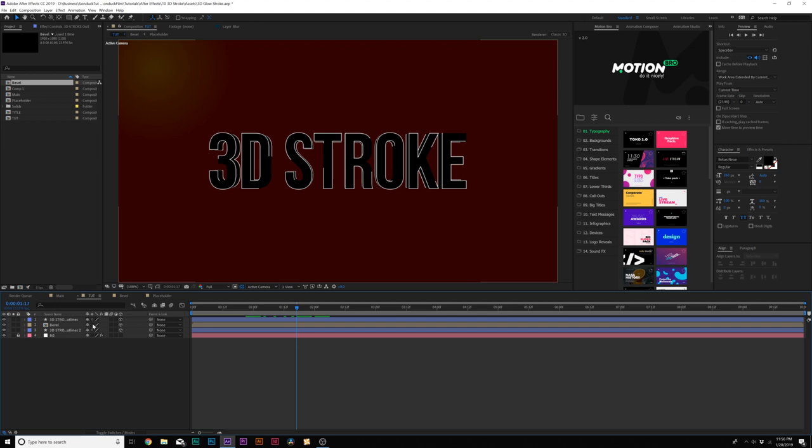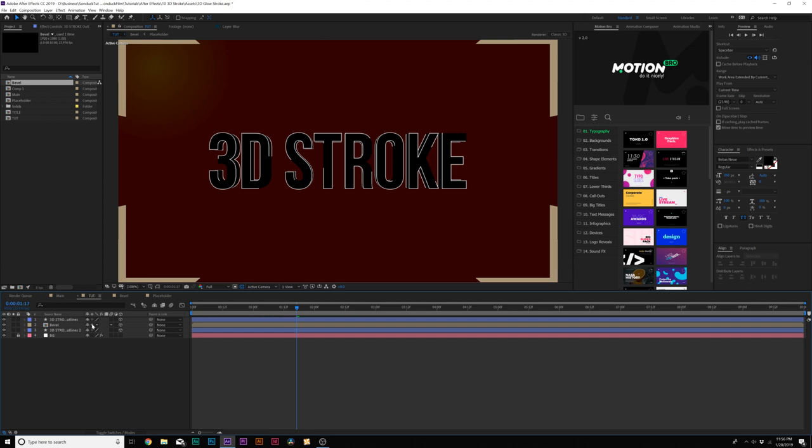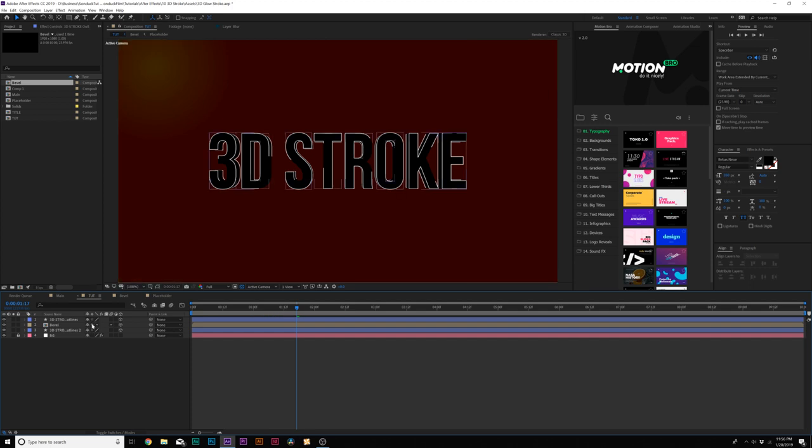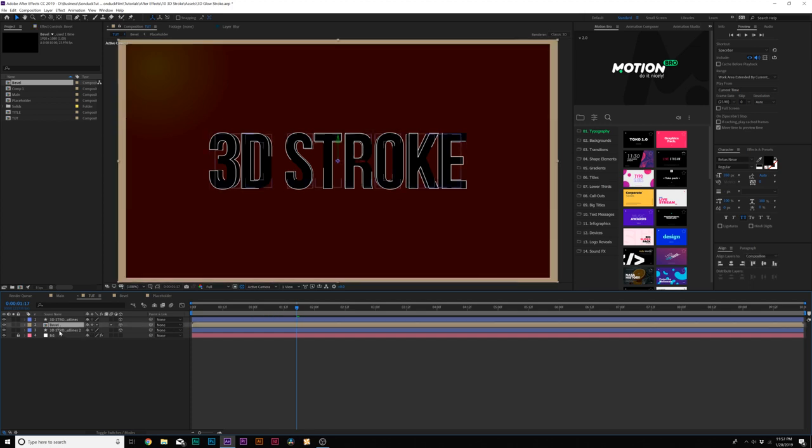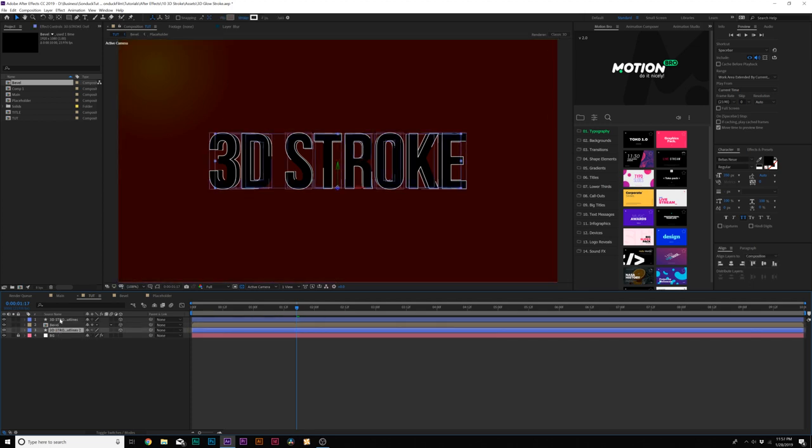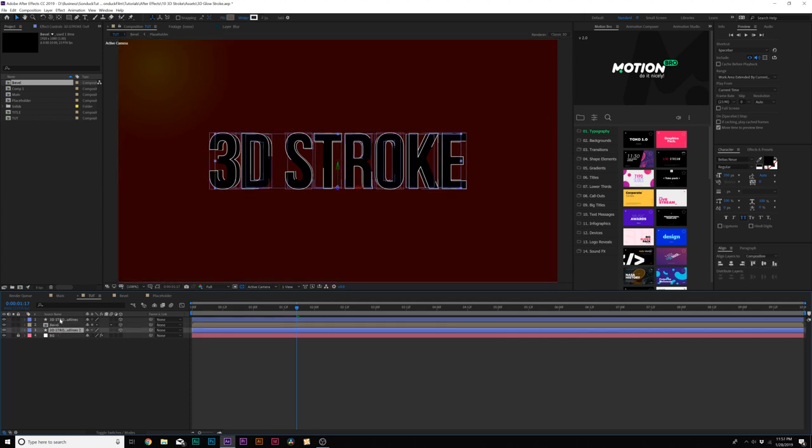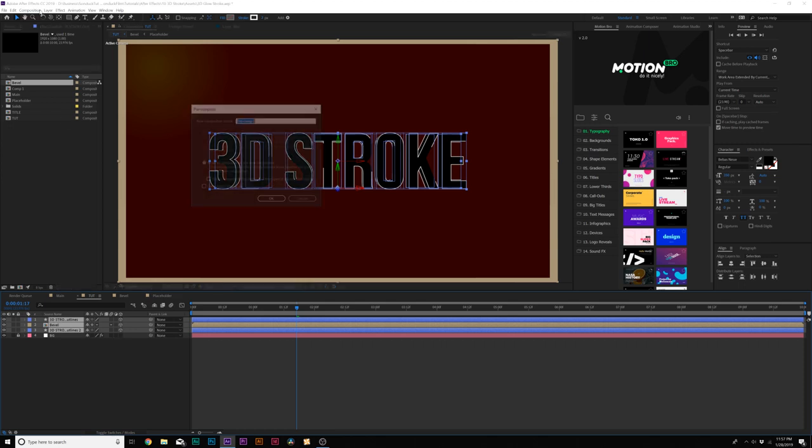And before we move on to make this a very nice glow title we need to click on this continue rasterize icon right here in the middle. It's right here and that needs to be clicked on for our bevel layer and now when we're ready to move on we'll grab all of our layers except for the background and we'll pre-compose it and we can call it title.